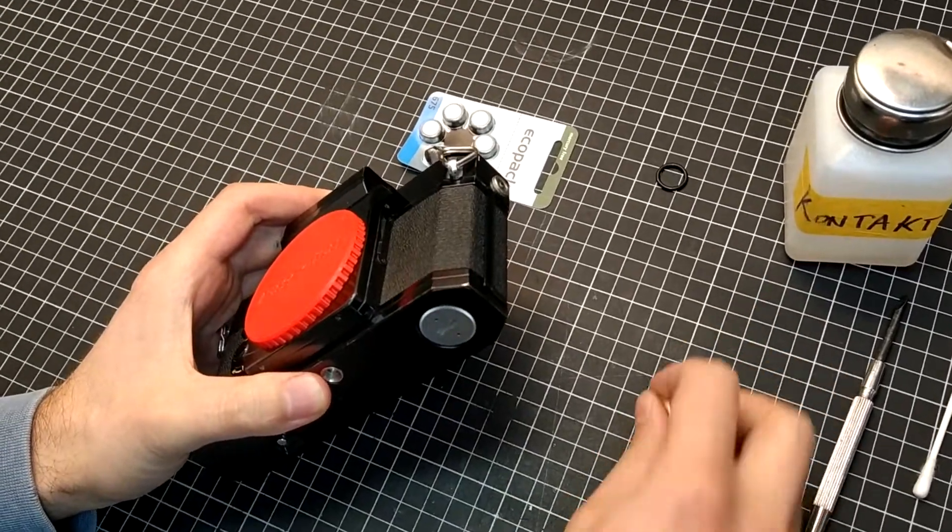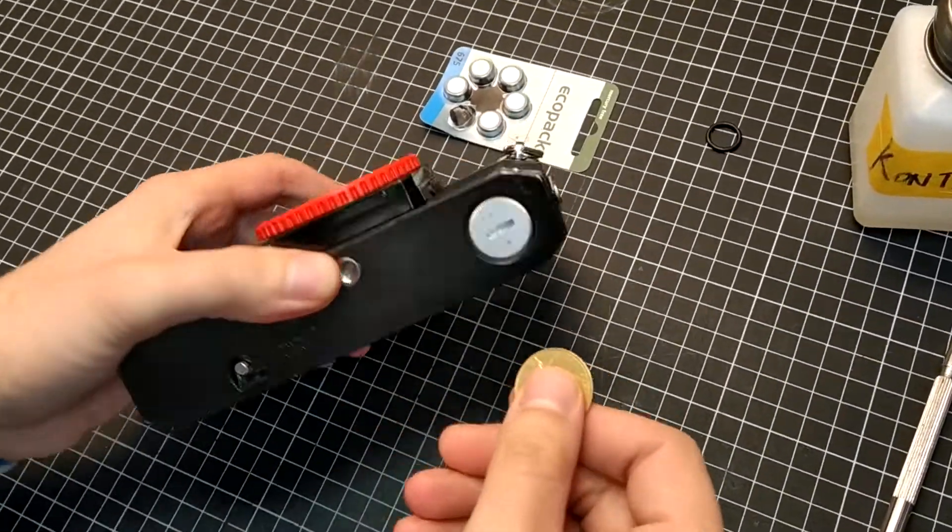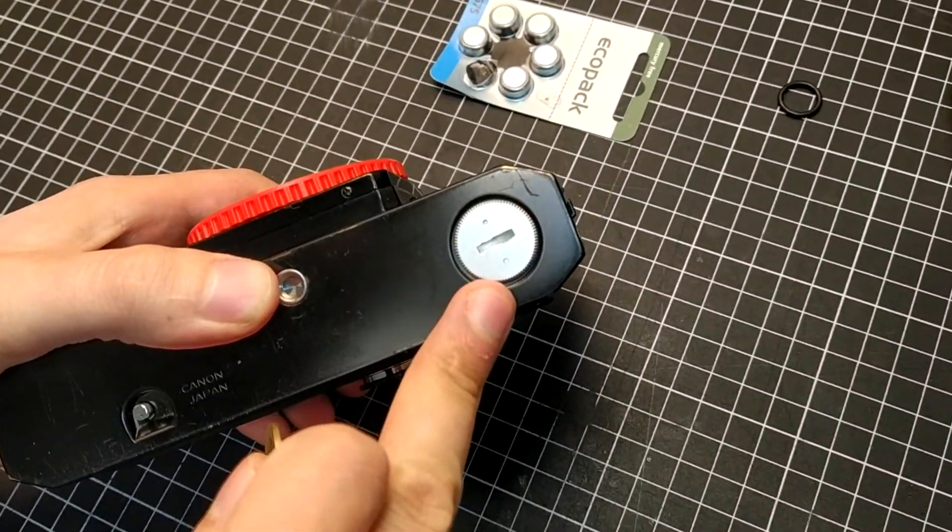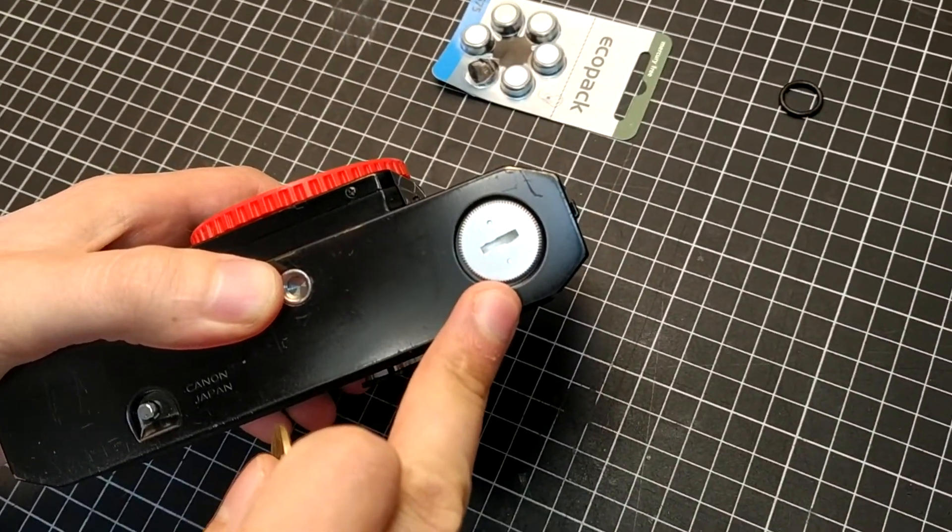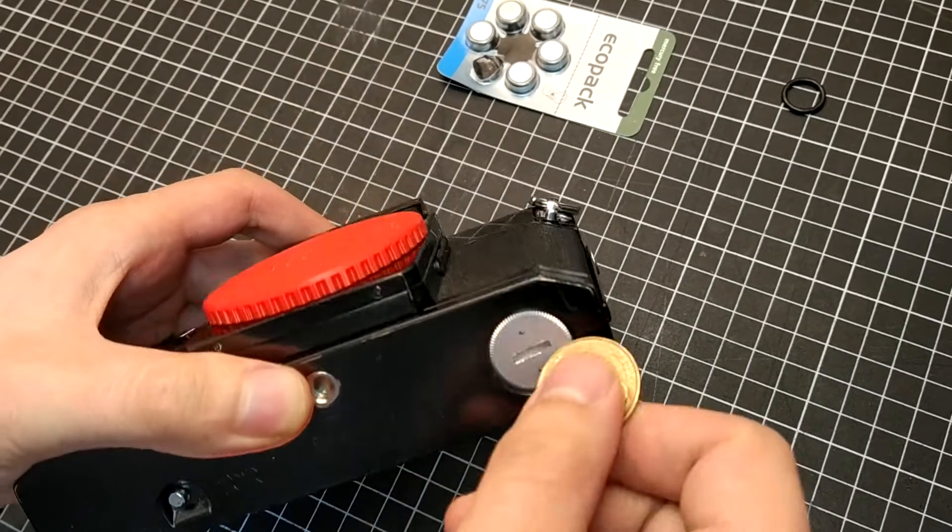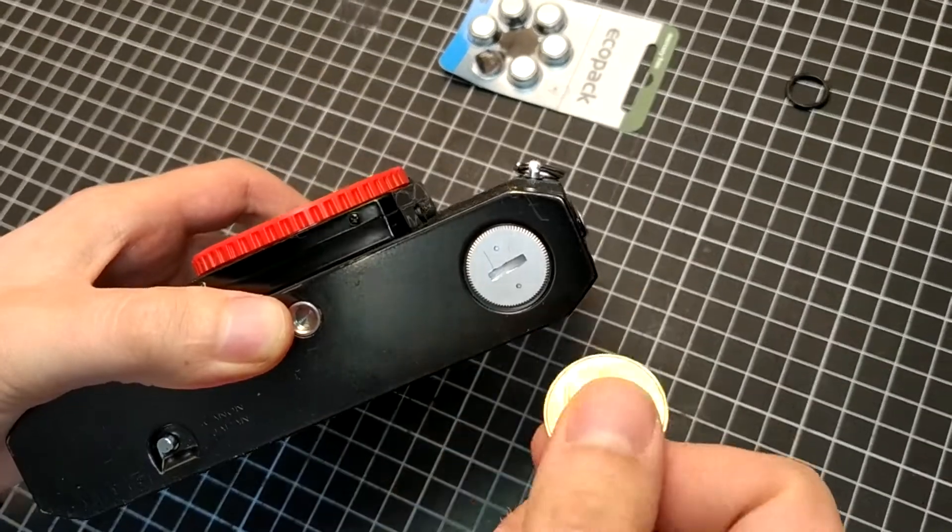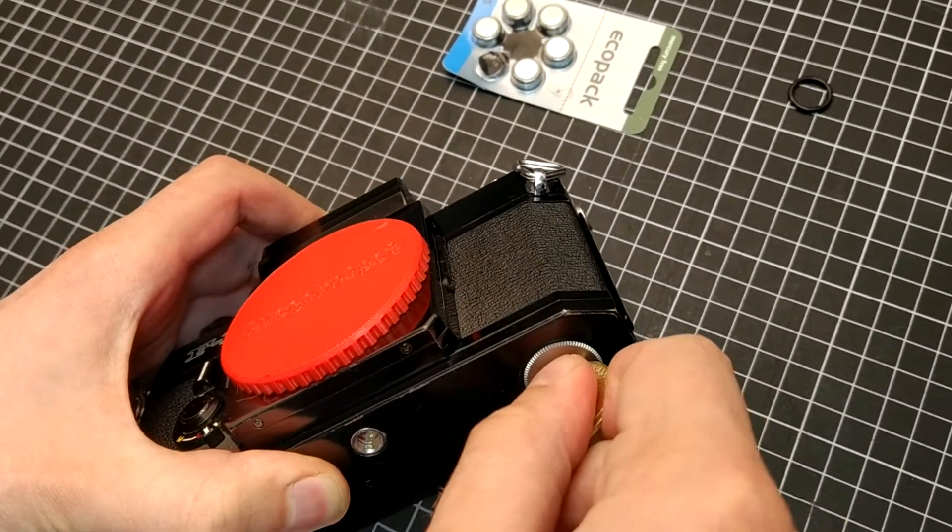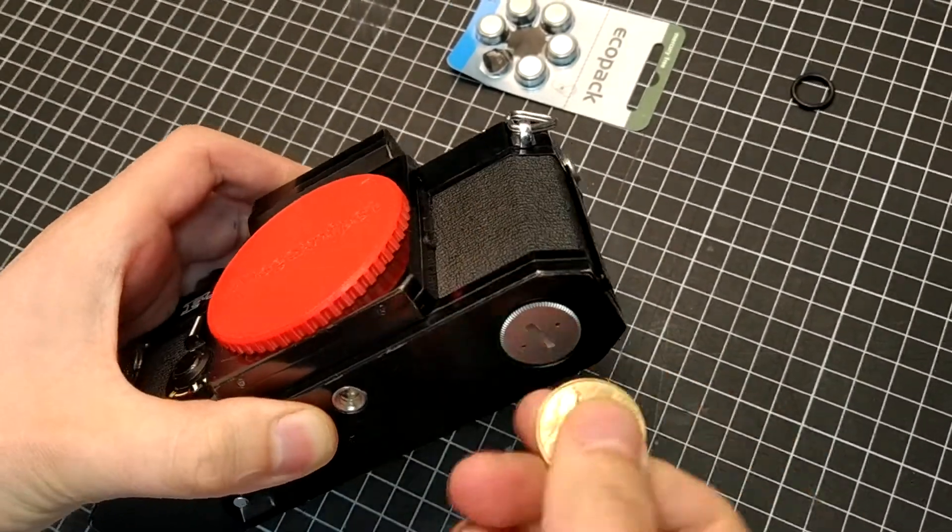To change the battery, just unscrew the battery cap on the bottom of the camera. You can use a coin for doing so.